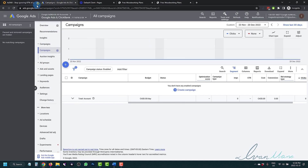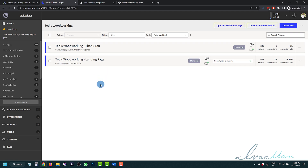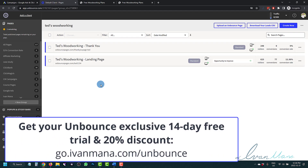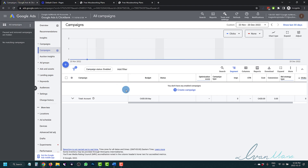So this is going to be our Google Ads account that we'll be using. I'm going to be using Unbounce as the landing page builder of my choice — I've been using them for about four or five years now, amazing landing page builder. If you want your own trial of Unbounce, you can check it out at go.ivanmana.com/unbounce and get a 14-day free trial and 20% off your first three months or a year, depending on the plan you choose.